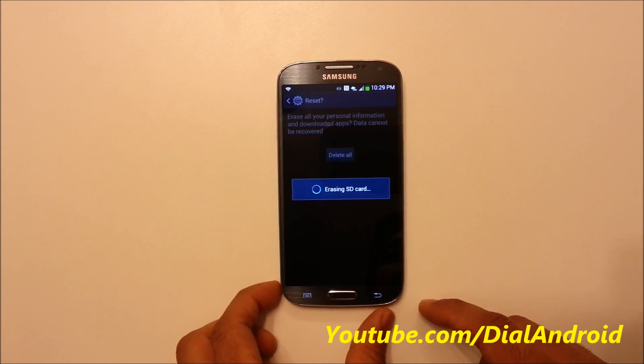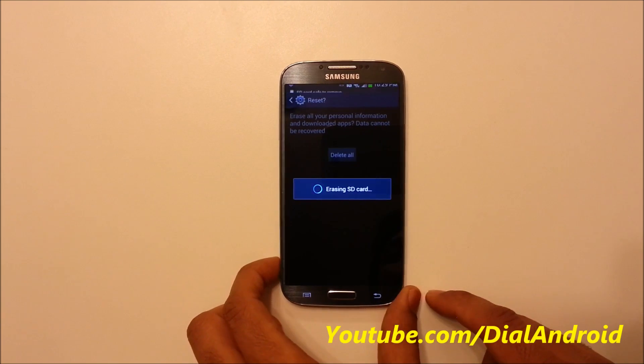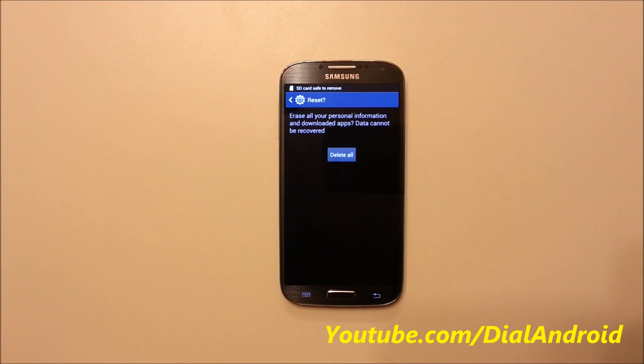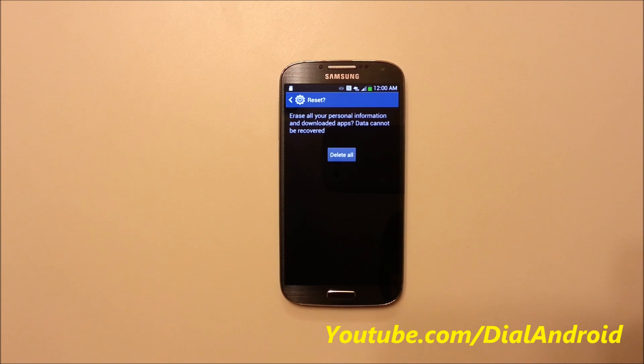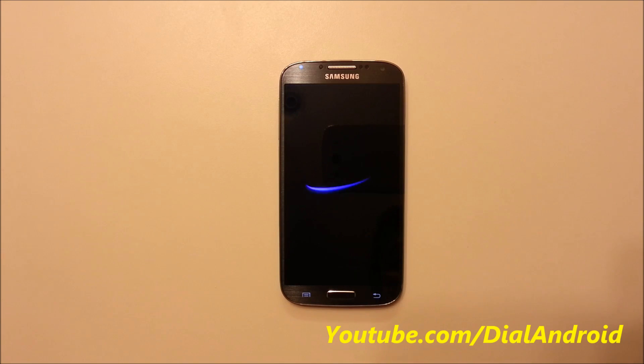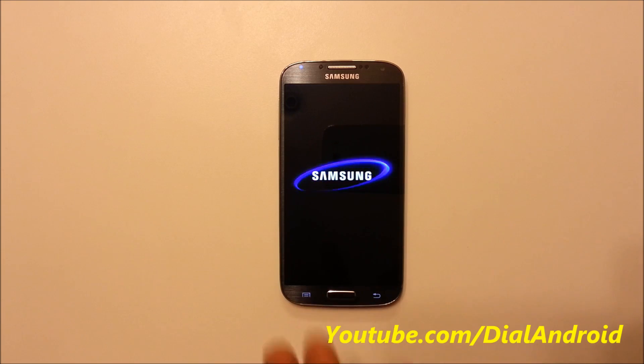So this way, it will wipe off everything on your phone and do a factory reset. So you can see it's now booting up.